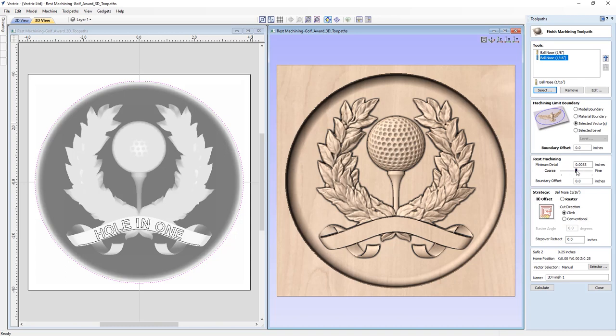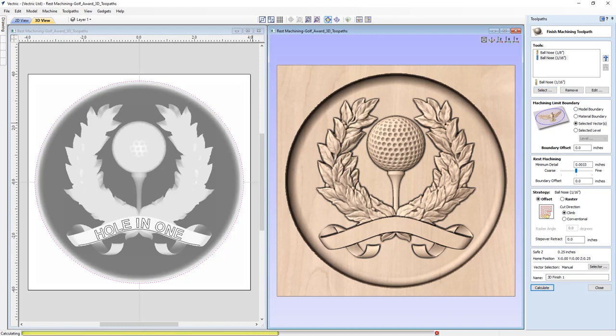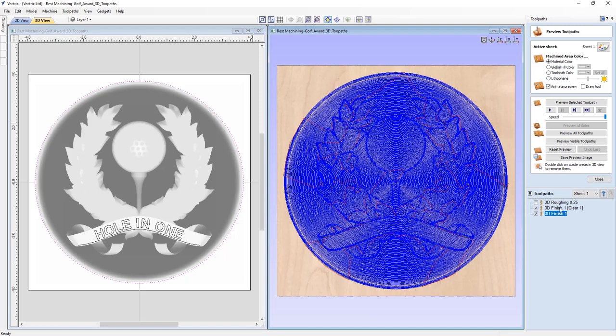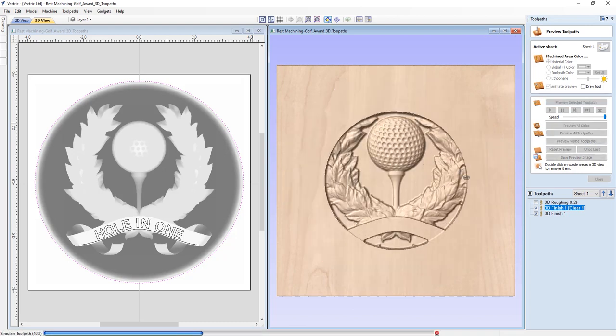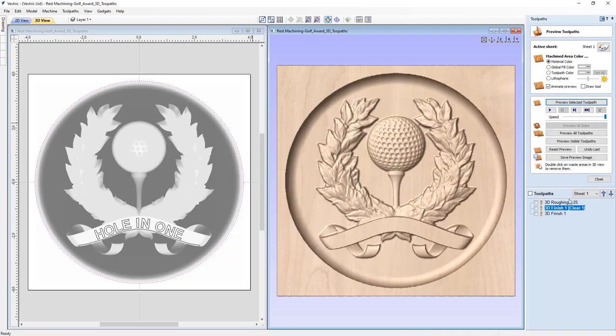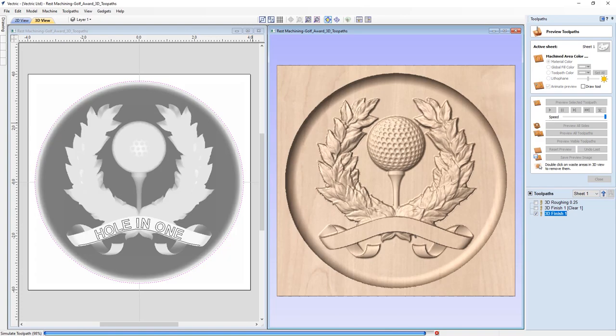The Rest Machining technique can be controlled using the slider, where you can choose your minimum detail anywhere between a coarse and fine finish. This determines what areas are worth machining with the smaller tool. Rest Machining can be used to help us machine 3D parts more efficiently.